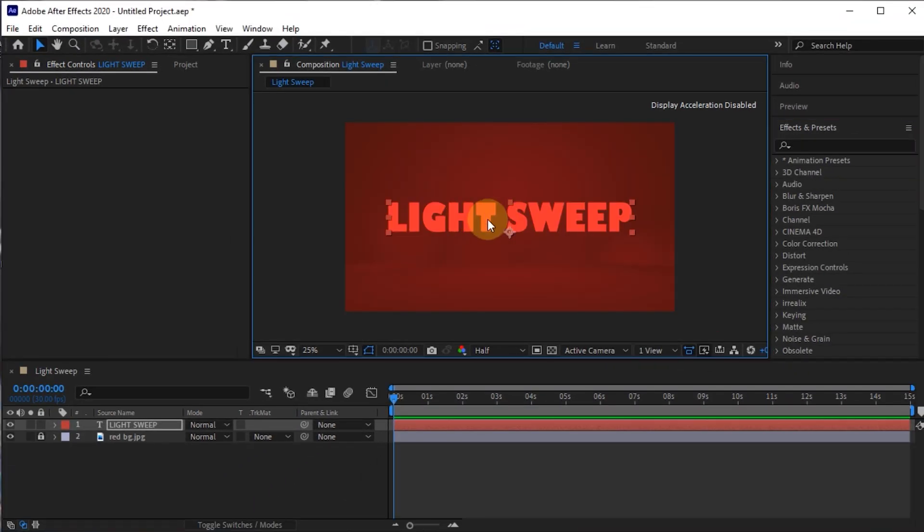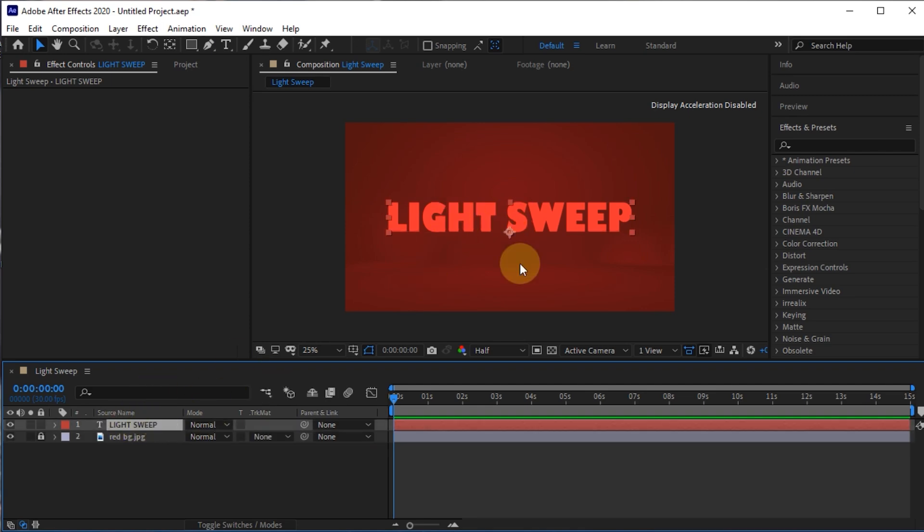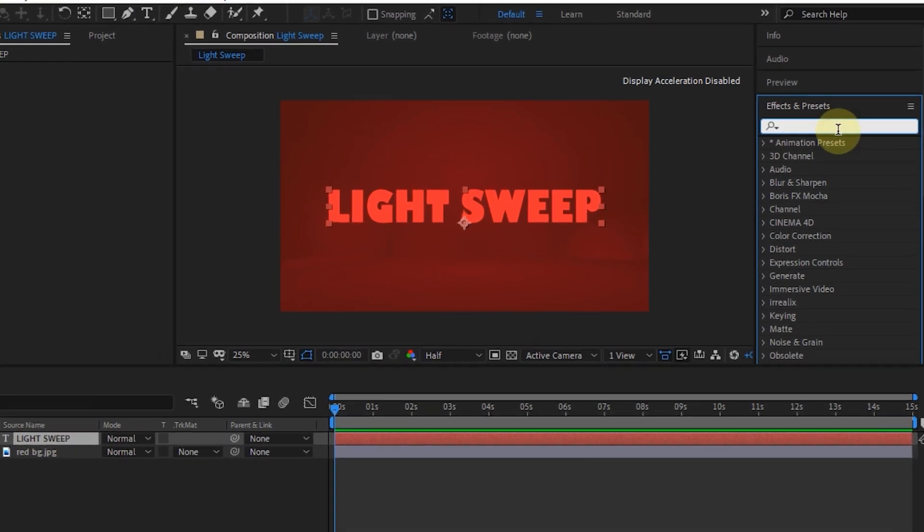In this project, I have inserted a background and typed in text using the Type Tool.